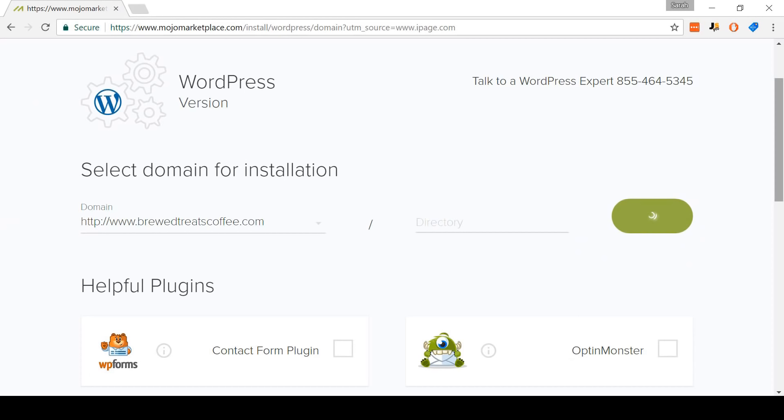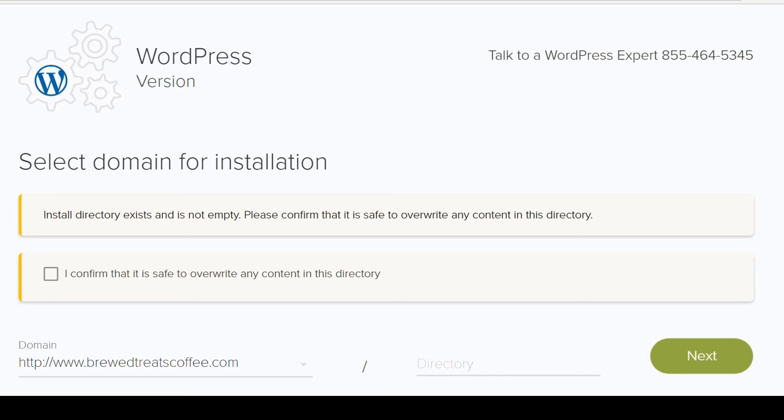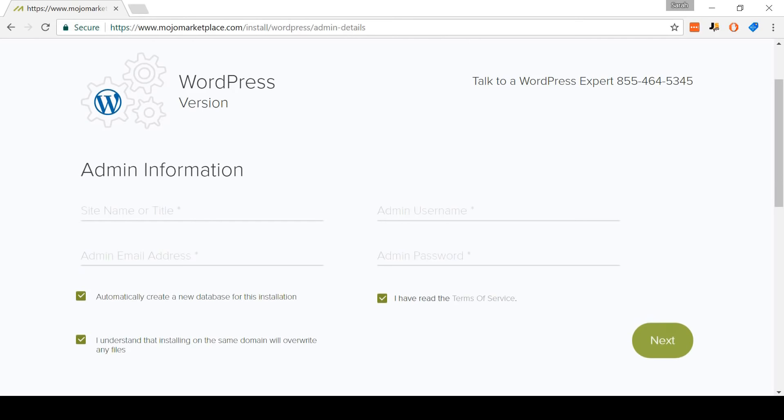It may take a while to load. Now do not click away — this is perfectly normal that it takes some time, there isn't anything wrong, just be patient. Once it's finished loading, it's going to warn you that the install directory isn't empty. Don't worry about this. Just click 'I confirm that it's safe to overwrite any content in this directory' and click Next.